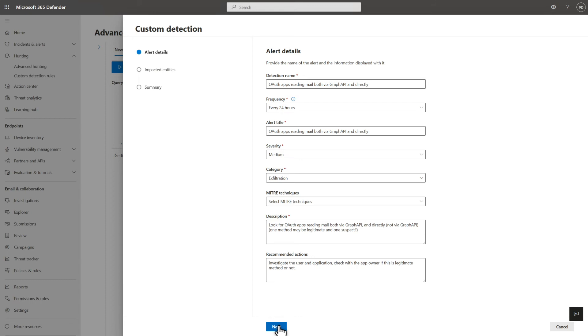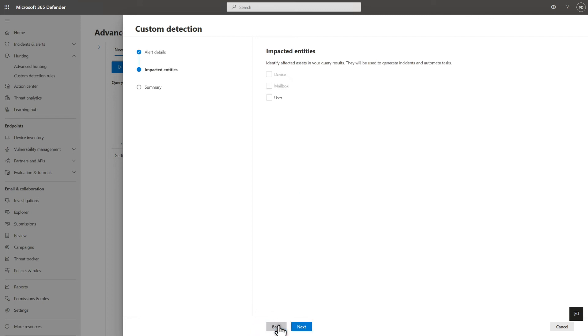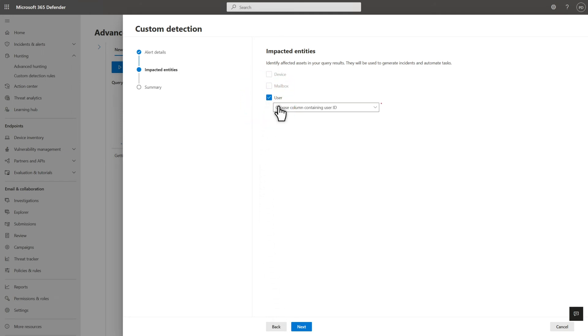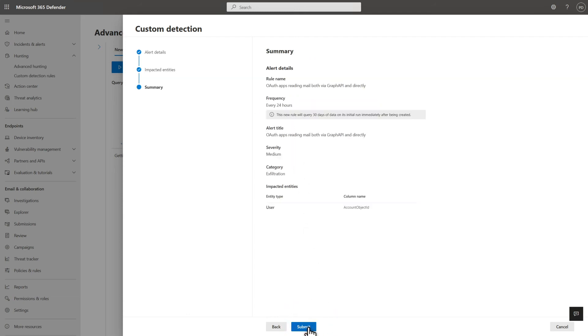Provide a name and choose the frequency at which you want Microsoft 365 Defender to run the query. Also provide an alert title, severity, category, description, and any recommended actions. Some categories also let you associate MITRE techniques with the detection. On the next page, I'll identify affected user accounts by using the account object ID. And that's it! Review the summary and select Submit to create the new detection rule.